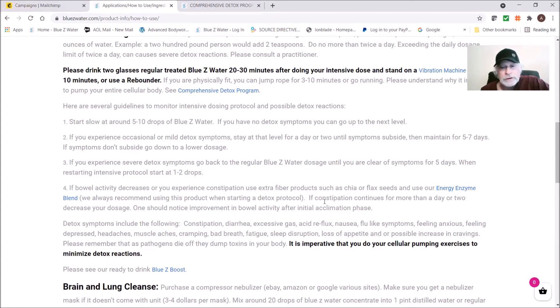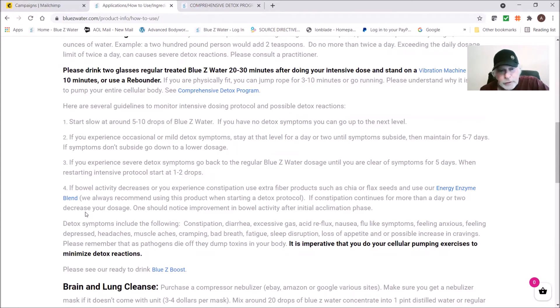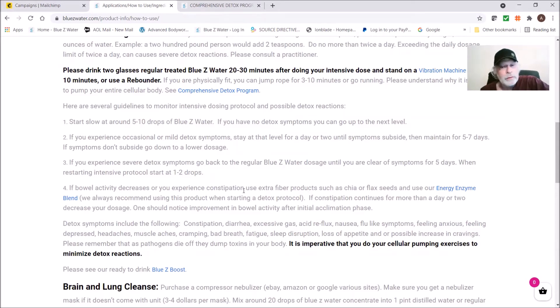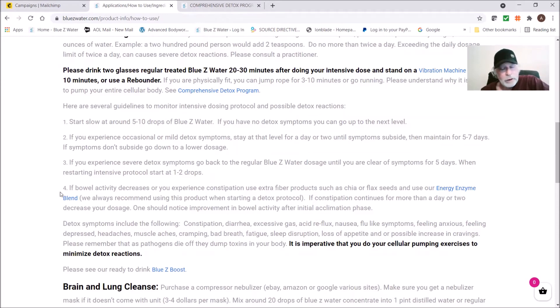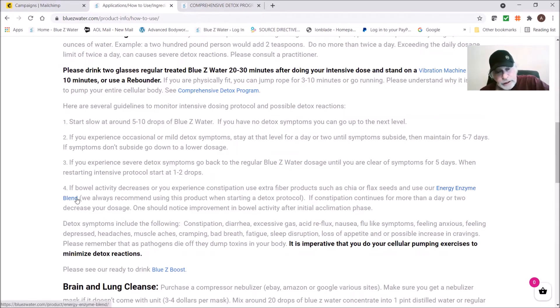Anybody buying the Blue Z Water, please buy the Energy Enzyme Blend because it'll pull metals, chemicals, it's antimicrobial and works on parasites. It acts basically like a filter in the colon. If you're still getting constipation, you should just back off on your dosage. Constipation and diarrhea can both occur when somebody's toxic, so you can kind of swing both ways. The general protocol is if you're starting to get too much reaction, back off, let the body process, and then move back up. And once again, please try to use the Energy Enzyme Blend along with the Blue Z Water.